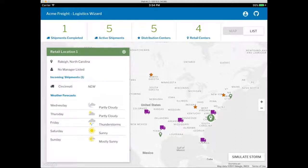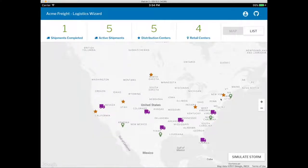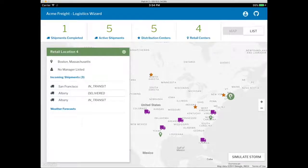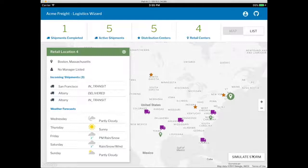We'll use Logistics Wizard to schedule a shipment of medicines to New England. We need to ship the drugs from an Acme distribution center in the Midwest to Boston within two days. Now, let's see what happens if there's a storm.